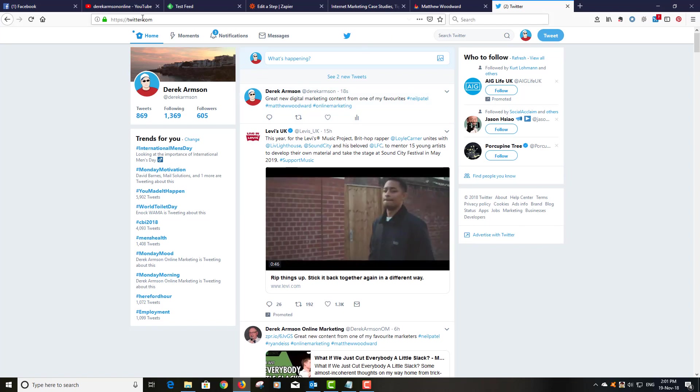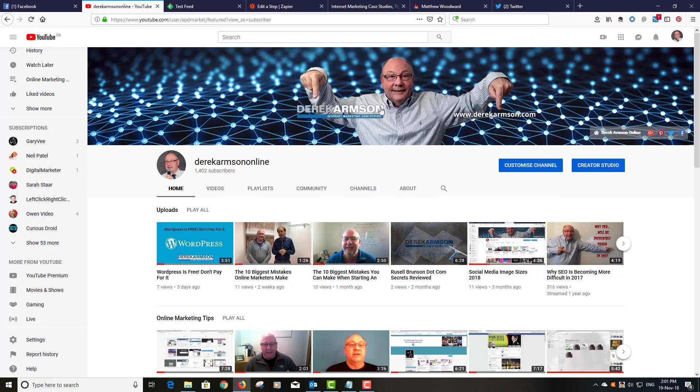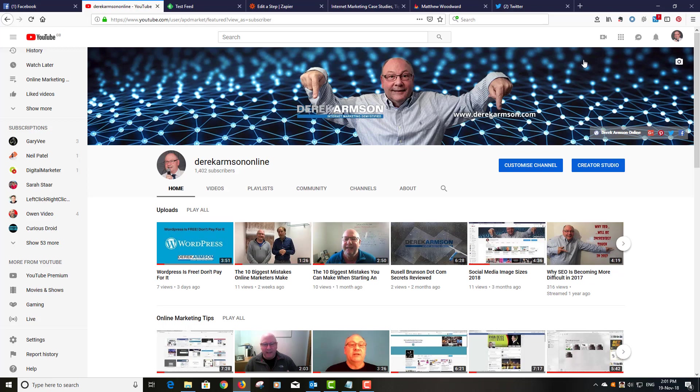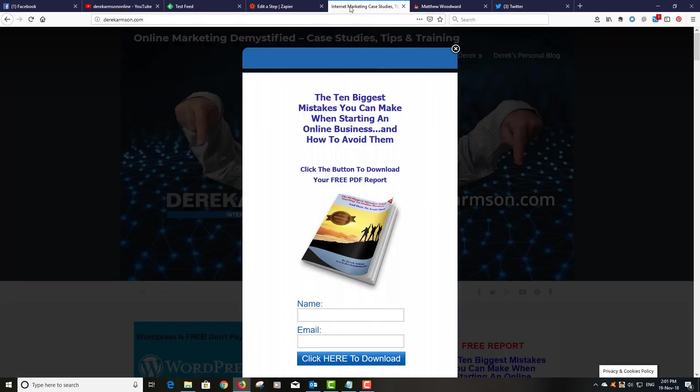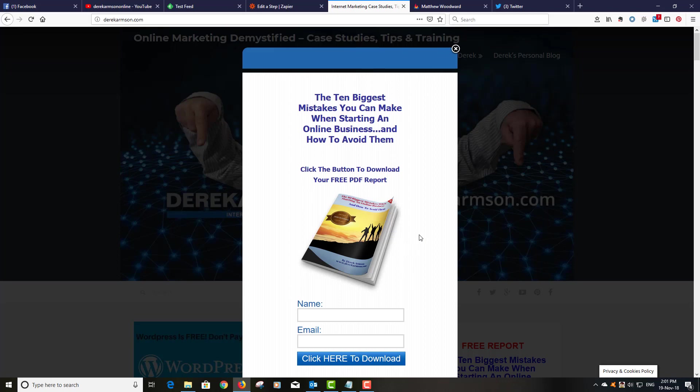If you like this, then get along to my YouTube channel, Derek Armson online, and subscribe to that so you can get lots more content from me. And also, why not get my free report, the 10 biggest mistakes you can make when starting an online business. Go to my website, DerekArmson.com and you can pick that up from there. I hope you found this useful, speak to you again soon, bye.